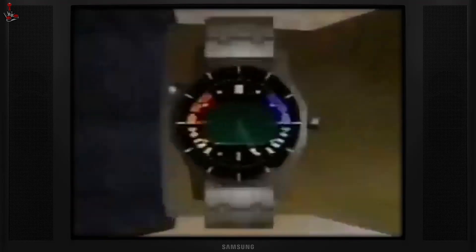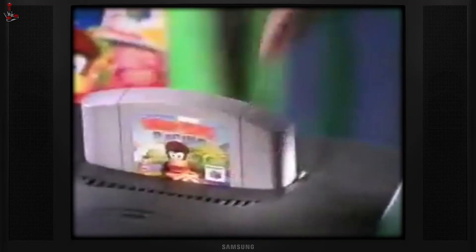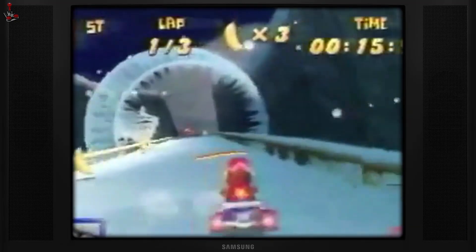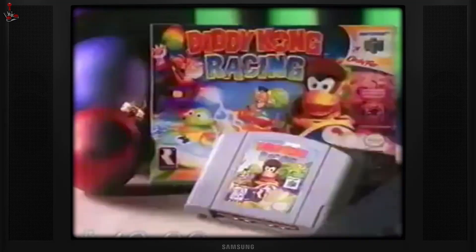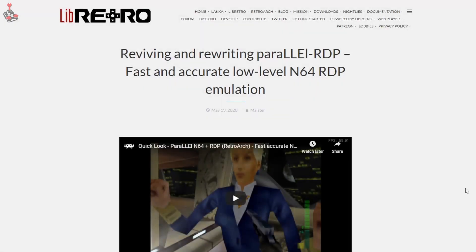Many will say the early and revolutionary 3D polygonal graphics, which was the big selling feature of the console, have dated more than some of its contemporaries. While this may be true, I have come to appreciate the system in recent years.